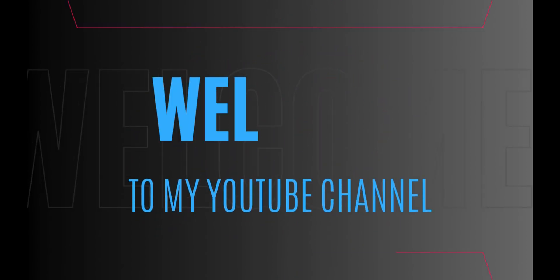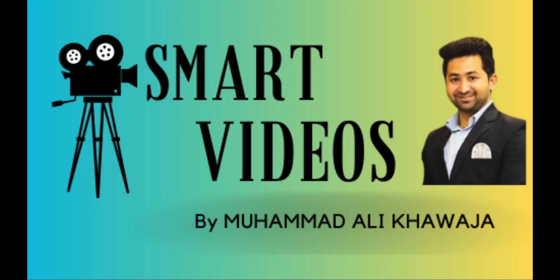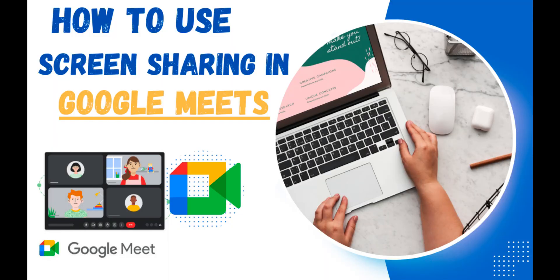Hello everyone, welcome to my YouTube channel Smart Videos by Muhammad Ali Khawaja. Today,